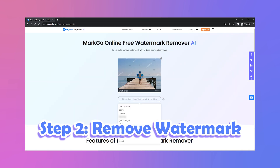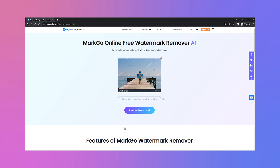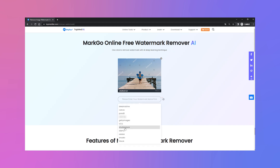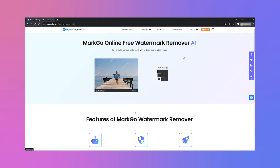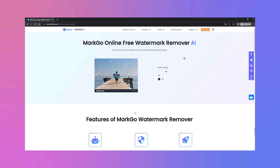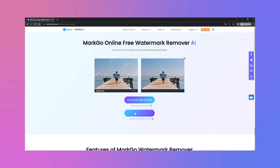Step 2: Remove watermark. After uploading the image successfully, please enter the watermark name first in the box. Then click on the Remove Watermark button. Automatic watermark removal will be realized thanks to the AI Deep Learning technique.